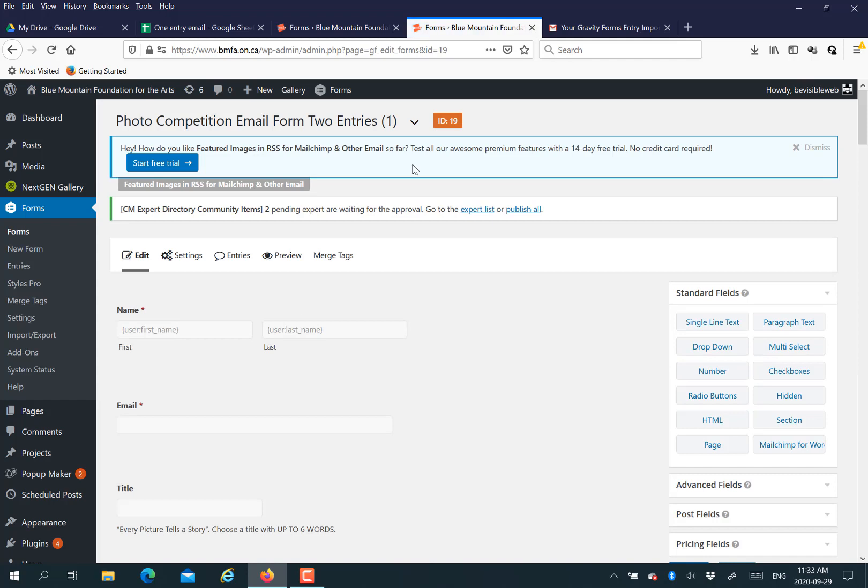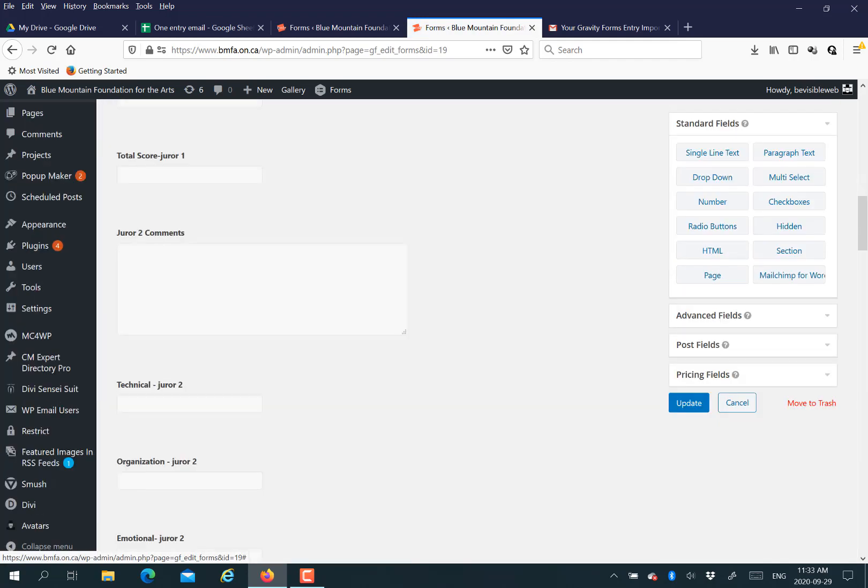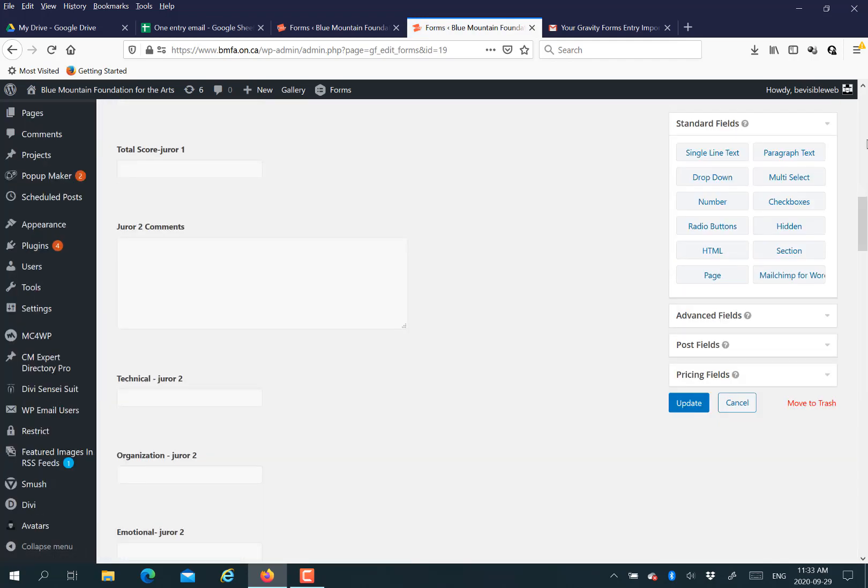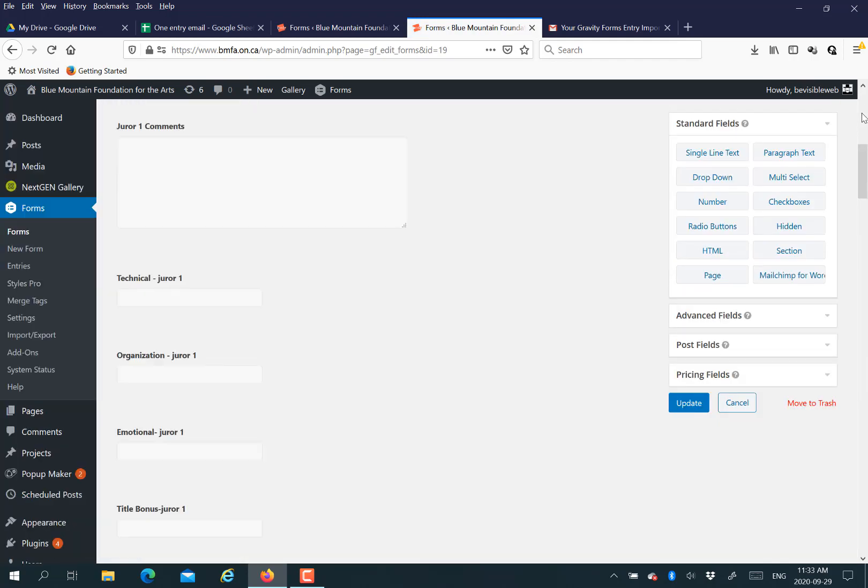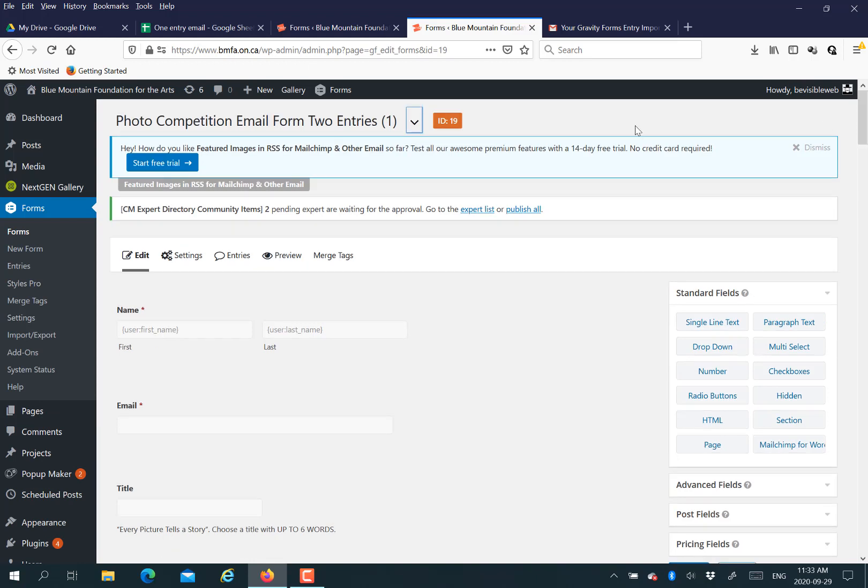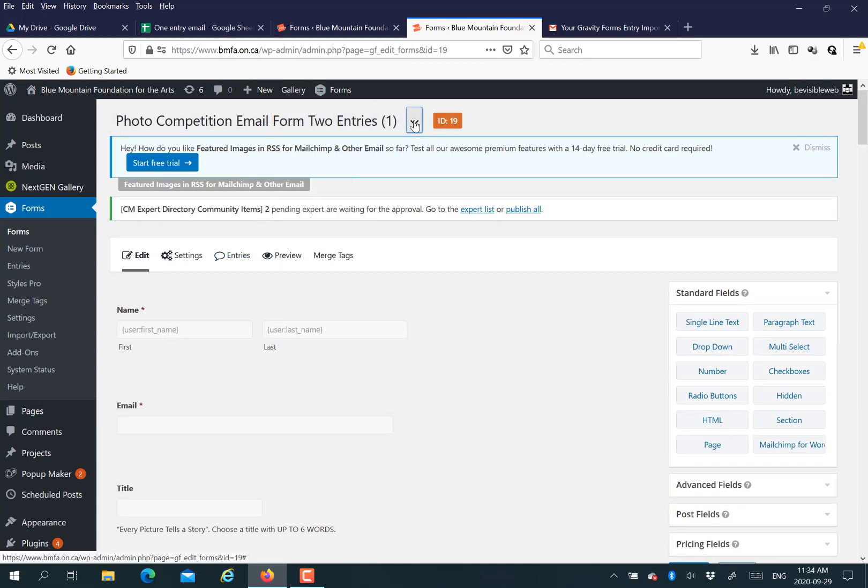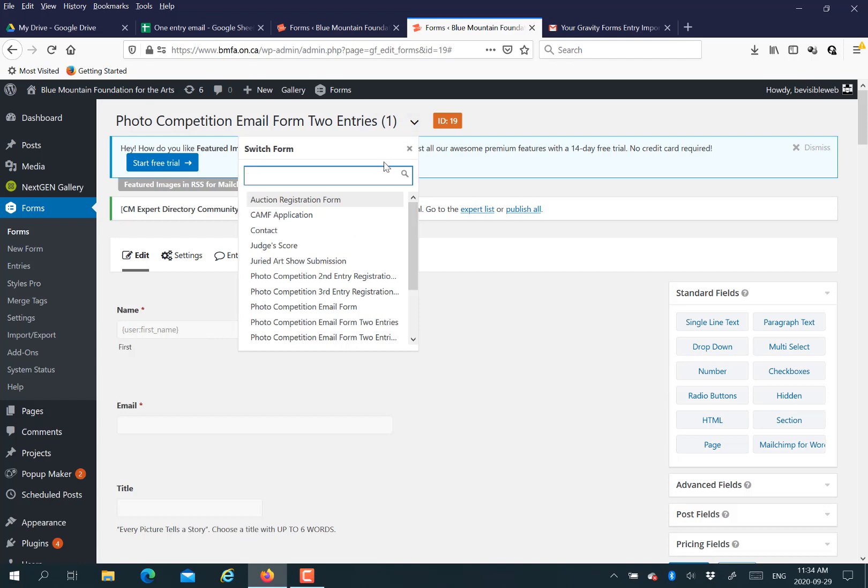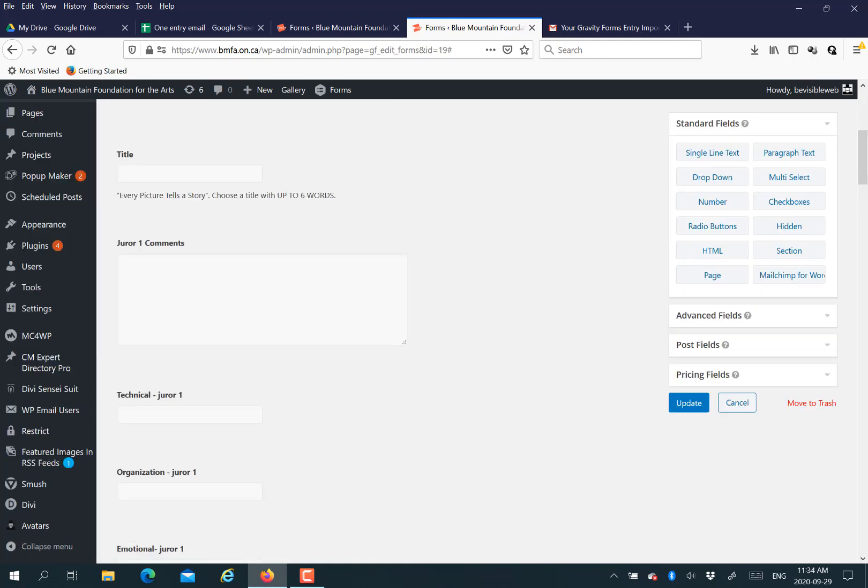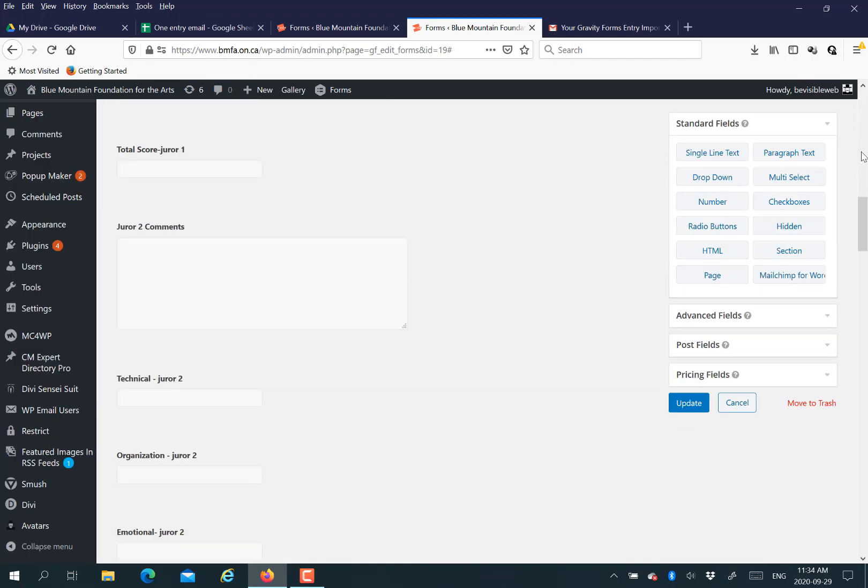You may have your spreadsheet in Excel or whatever. You just want your fields in Gravity Forms for the form you're going to be using for the email to match the columns in your spreadsheet.